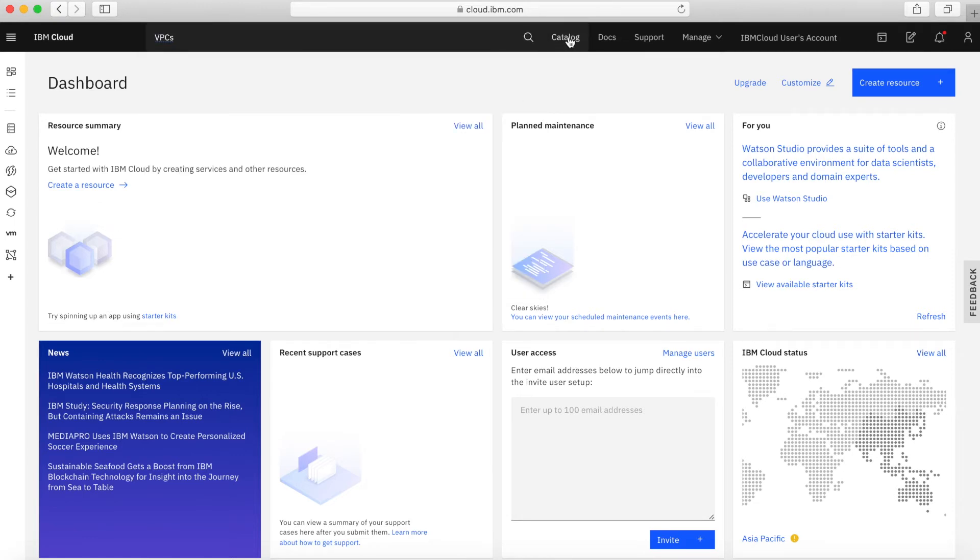Catalogue, we've already kind of looked at in some of the earlier videos, but if you want to go and have a look at the catalogue, and we'll have a video on the catalogue later, if you want to go and have a look at the catalogue and all the different services, click on the catalogue.